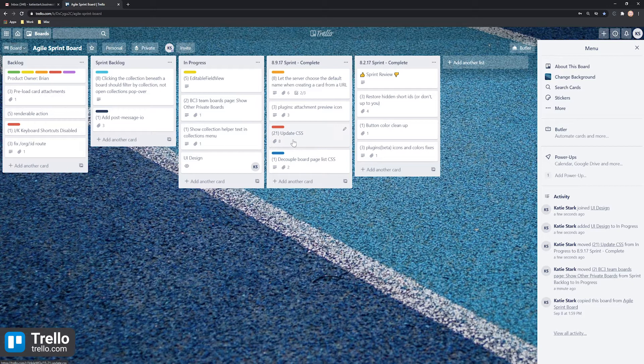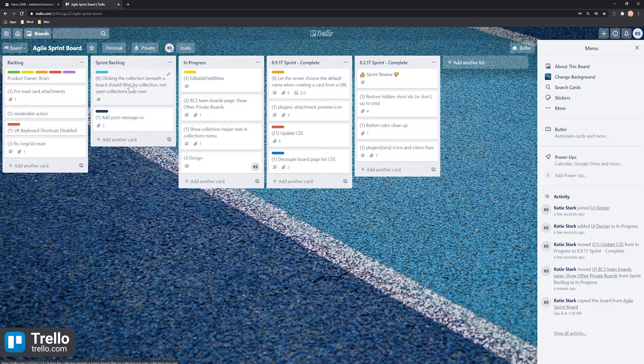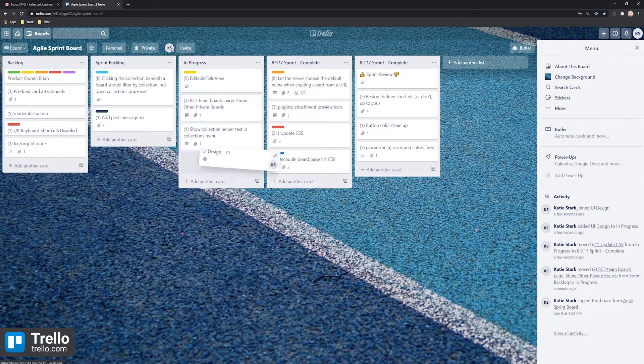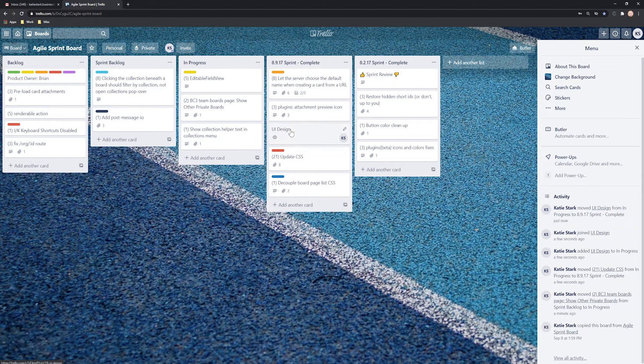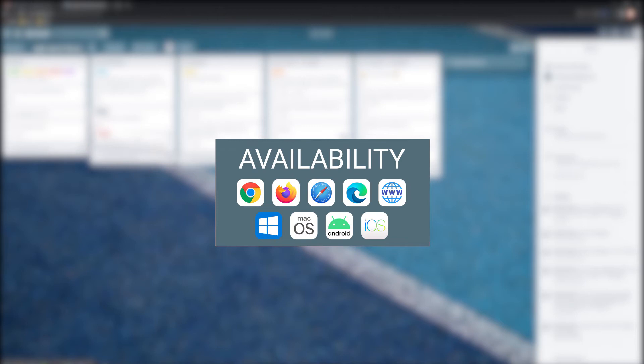Overall, Trello is suitable for freelancers and teams of any size who value an interactive drag and drop interface with basic project management features. Trello is available for the following platforms.